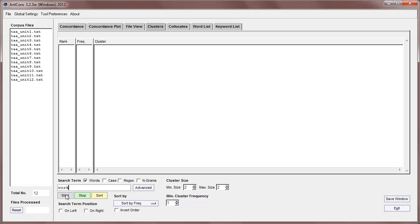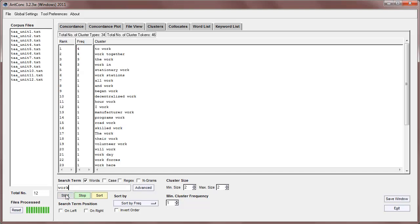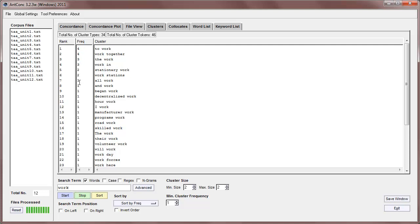So if I click start here, we can see that work appears in lots of two word clusters, like to work, work together, the work, work in, and so on. Now we can also see that to work is the highest frequency cluster at four, and it quickly drops down to a frequency of one. For example, will work or work day.